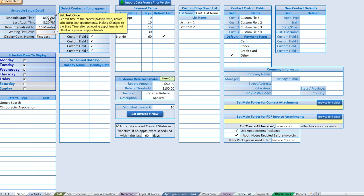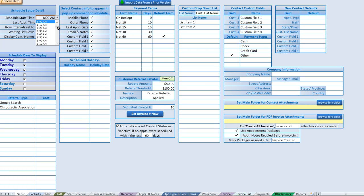The first setting is the schedule start time, and here we can select any time we want. We'll go ahead and set eight o'clock. Make sure that when you set up this start time you don't change it, since changing it will affect scheduled appointments. You want this set to the earliest possible appointment time, not necessarily an individual staff starting time, which we can set up elsewhere.